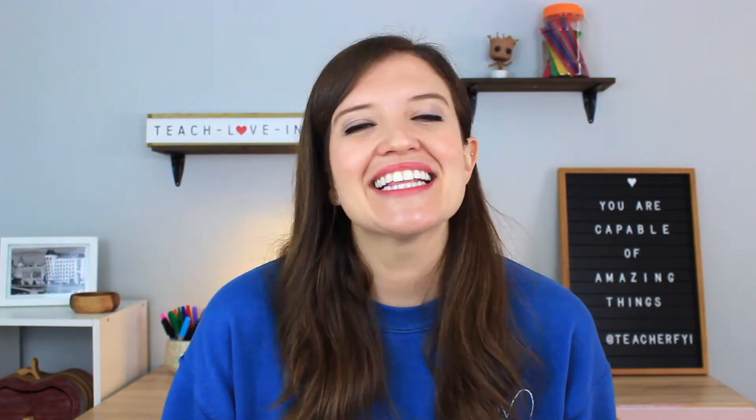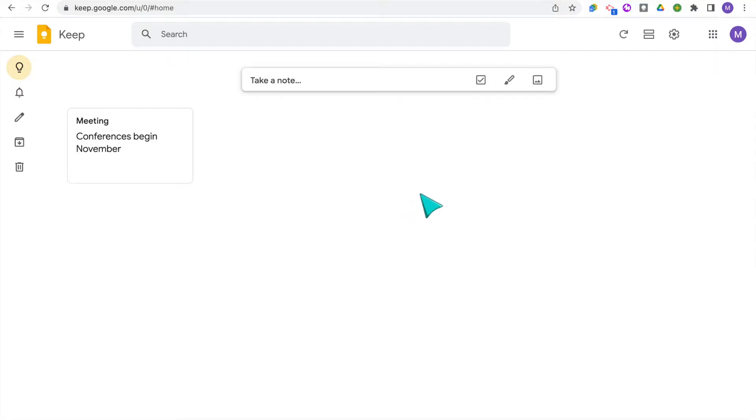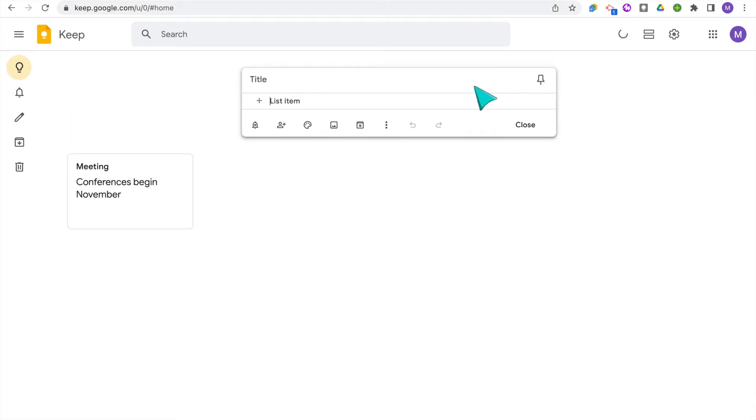Personally, one of my favorite features of Google Keep is making checklists. And so we're going to start with how to make a checklist. So I'm going to click new list. Then I will add a title, let's just call this one to do, and then make the to do list.